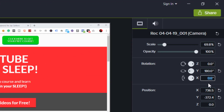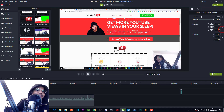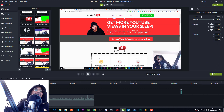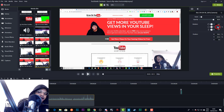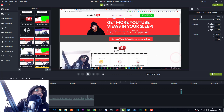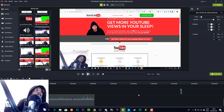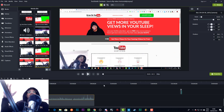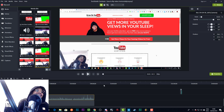If you wanted to flip something vertically, you just do the exact same thing — use the same rotation setting. And if you want to go back to normal, just change it to zero and you've got your footage back to normal.